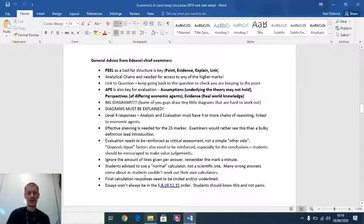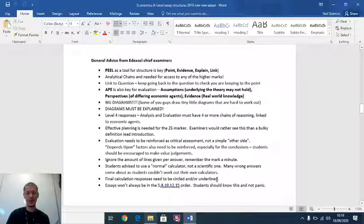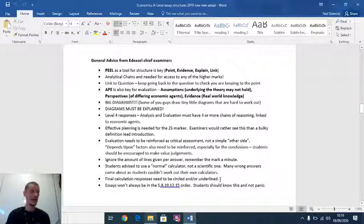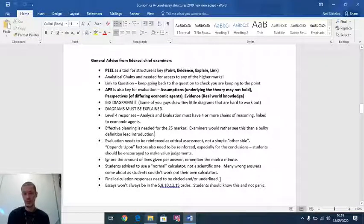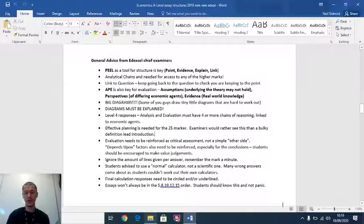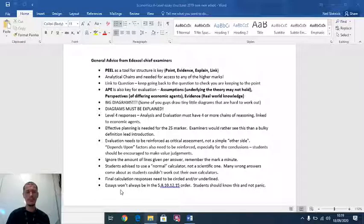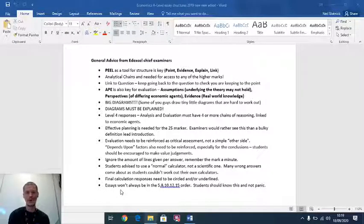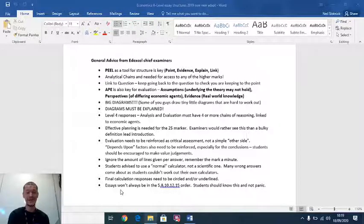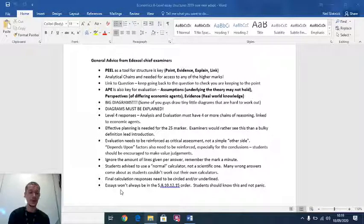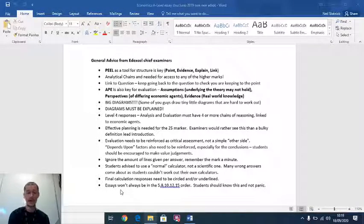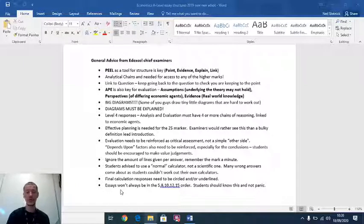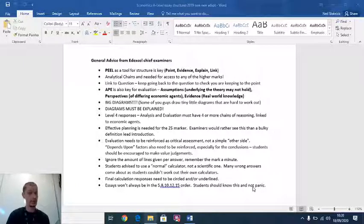Final calculation responses should be circled and or underlined. You need to make sure that you have totally flagged up the answer to the examiner. And the reason why I didn't put on the previous page the 5, 8, 10, 12, 15 is because they can put the essays in whatever order they want. They could start with a 12, go to an 8, then a 15. Students should know this and not panic. That's from the examiners.